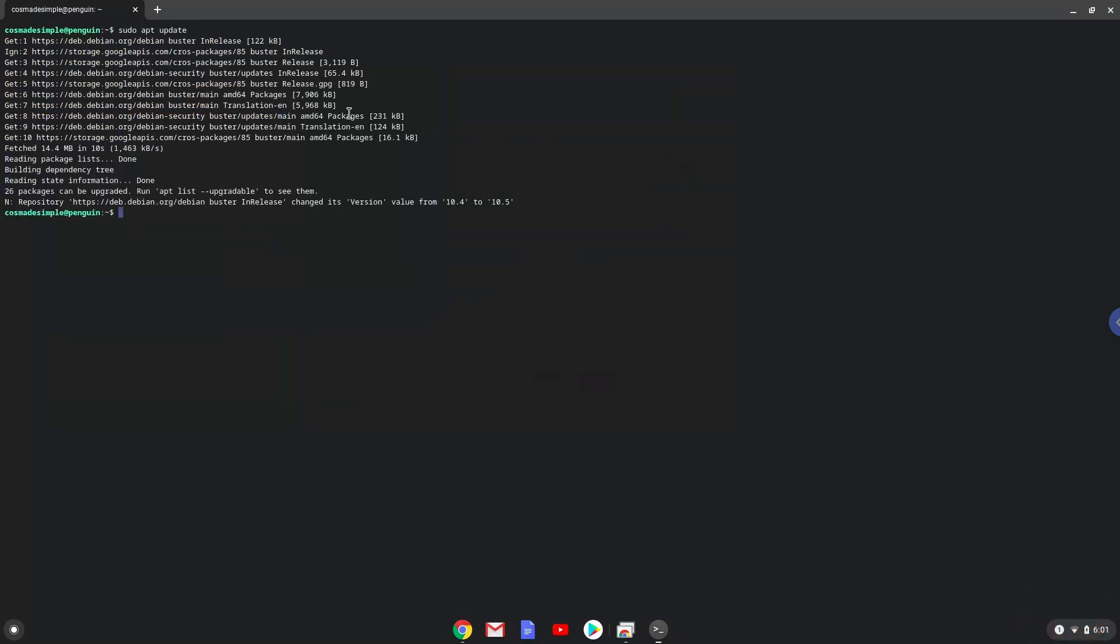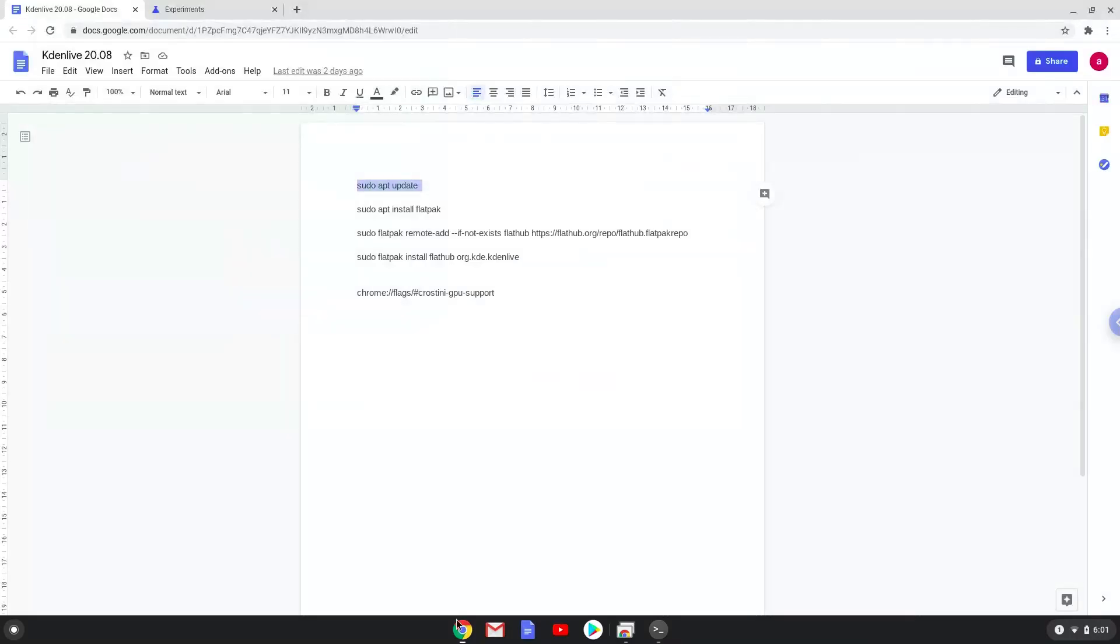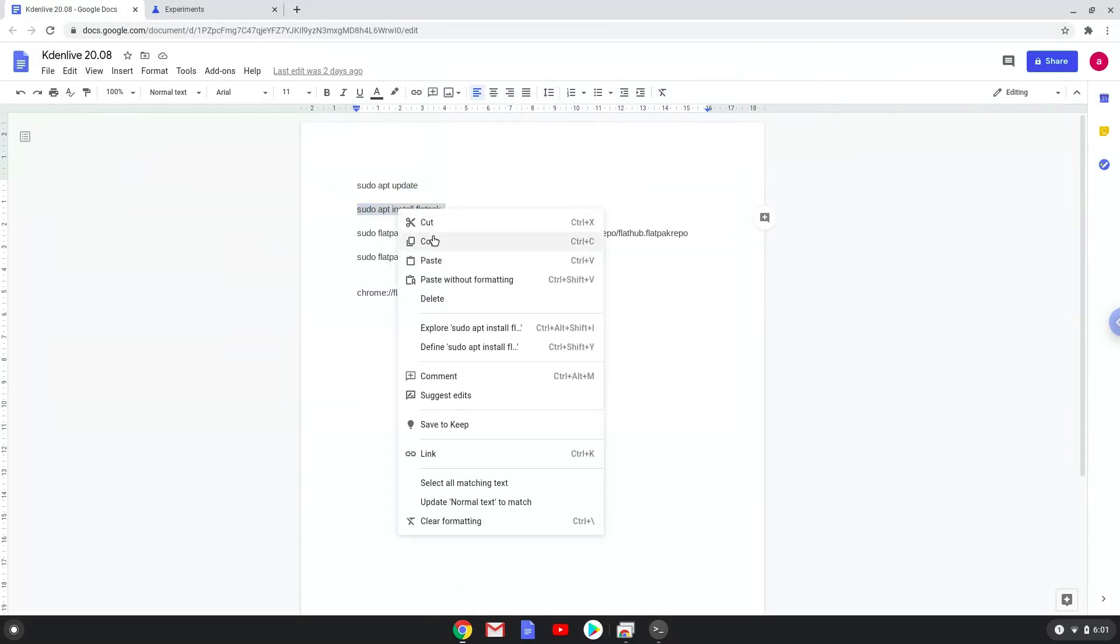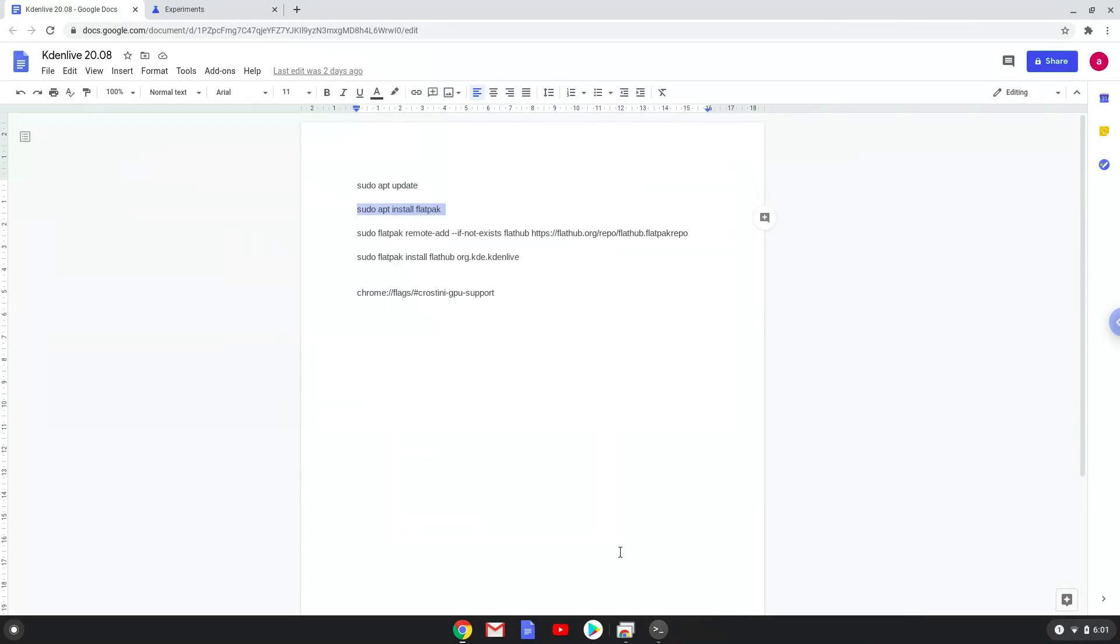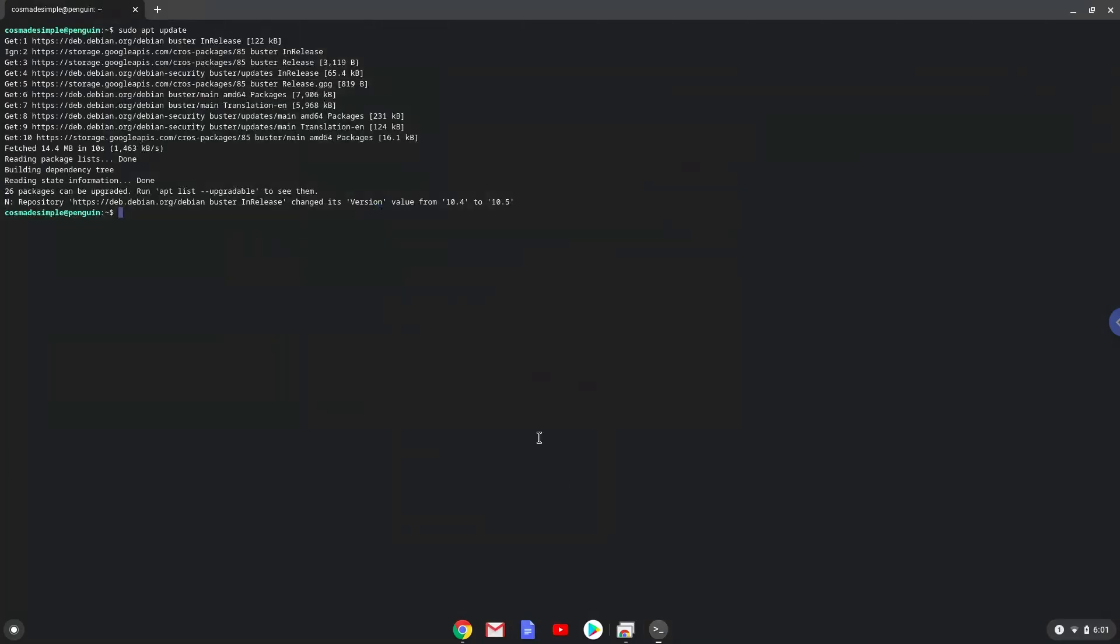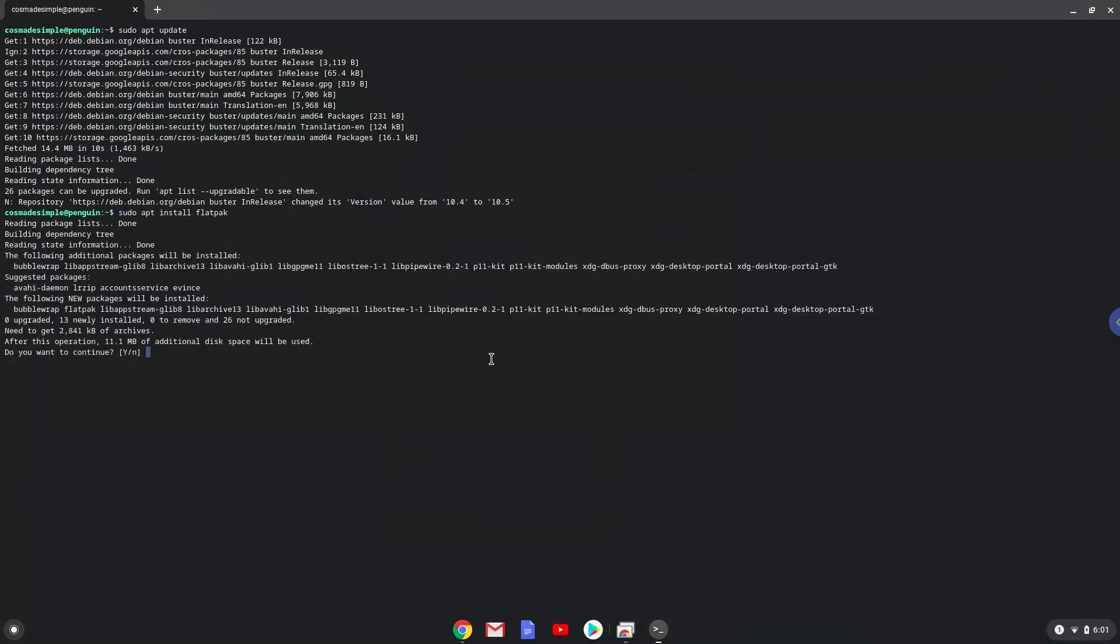Now we will install Flatpak with the second command. Press enter to confirm the installation.